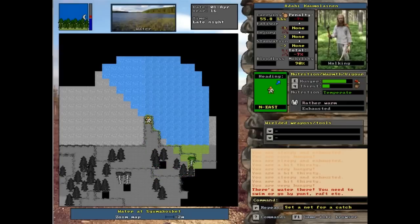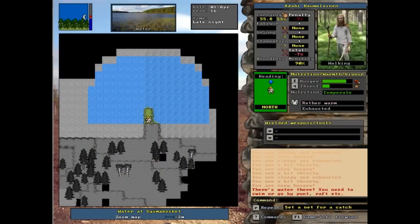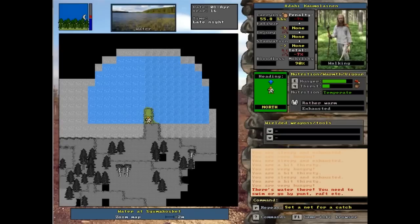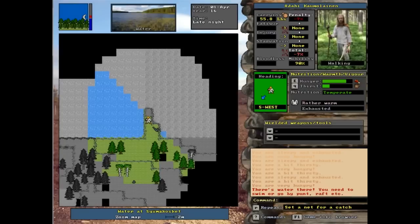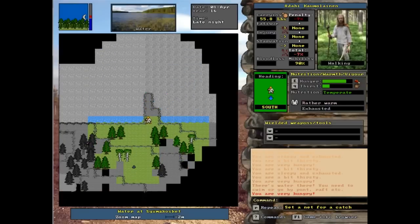There we go, that's rapids. Yeah, see it's slightly different. See how the things are slightly different. I'm assuming that's shallow water and these are rapids.